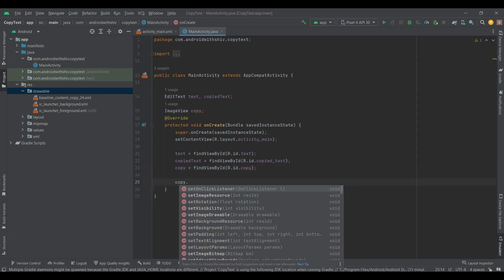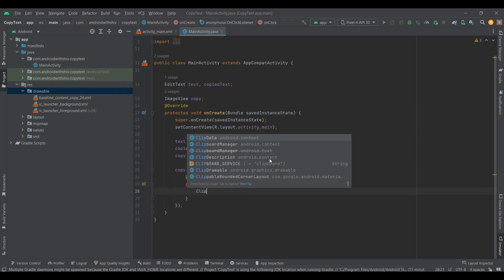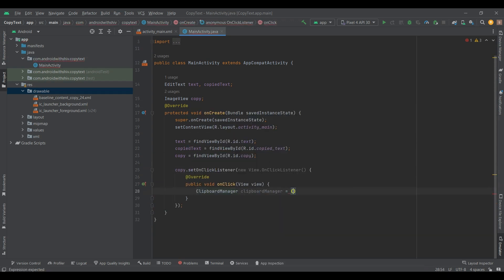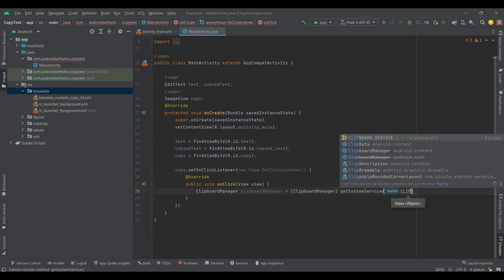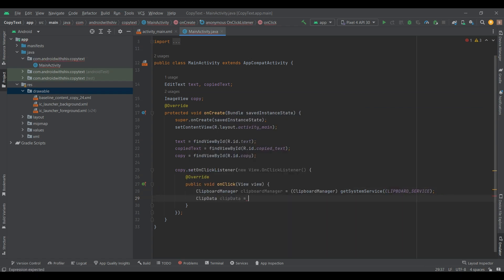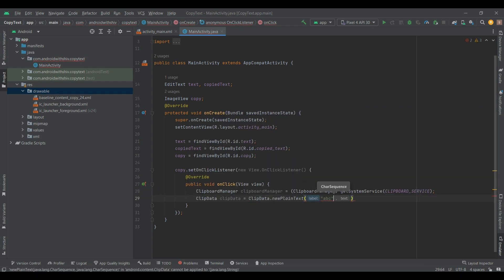Then set a OnClickListener to ImageView. And now, use the ClipboardManager and ClipData into OnClickOverride method for copy the content of EditText.